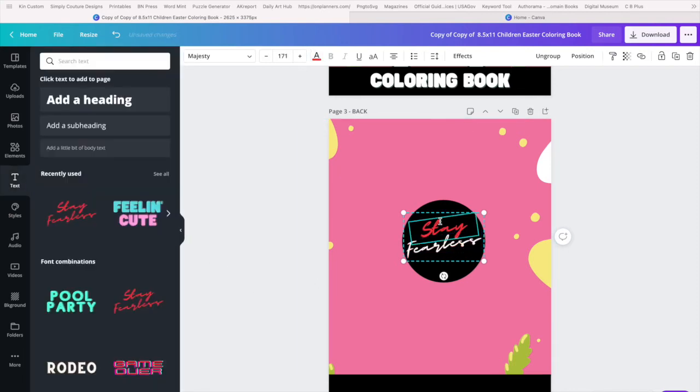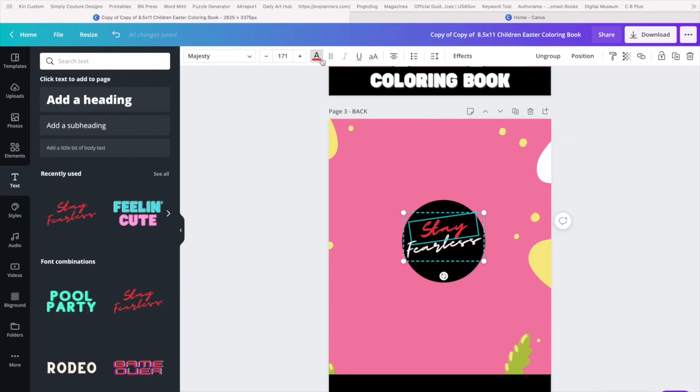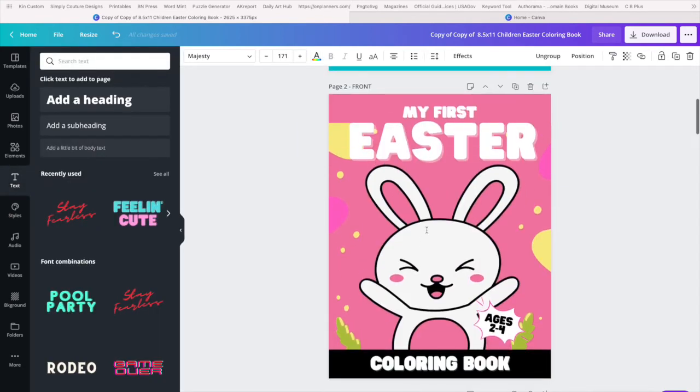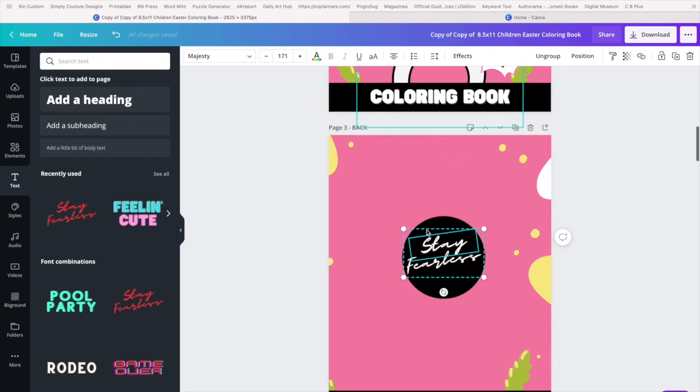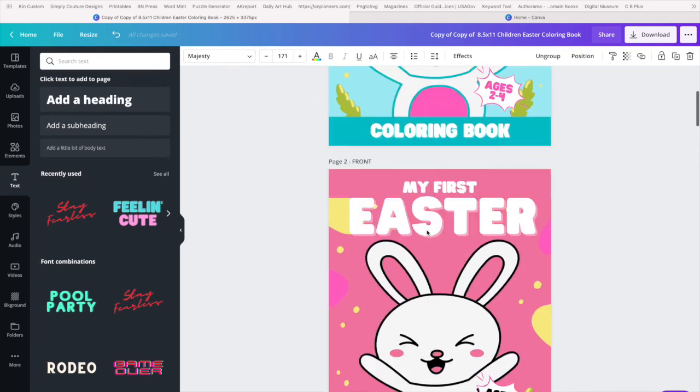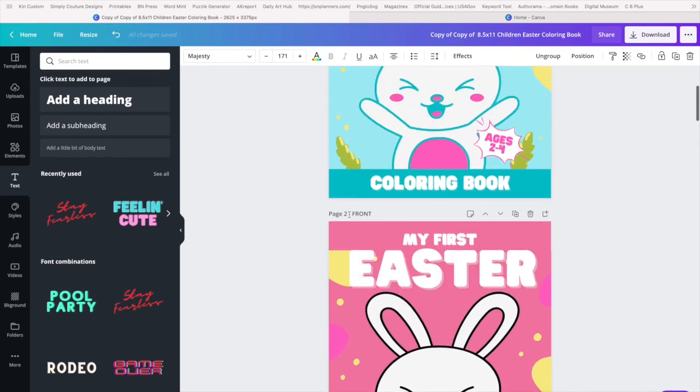All right, and we're done. Okay, so we have our front and we have our back.